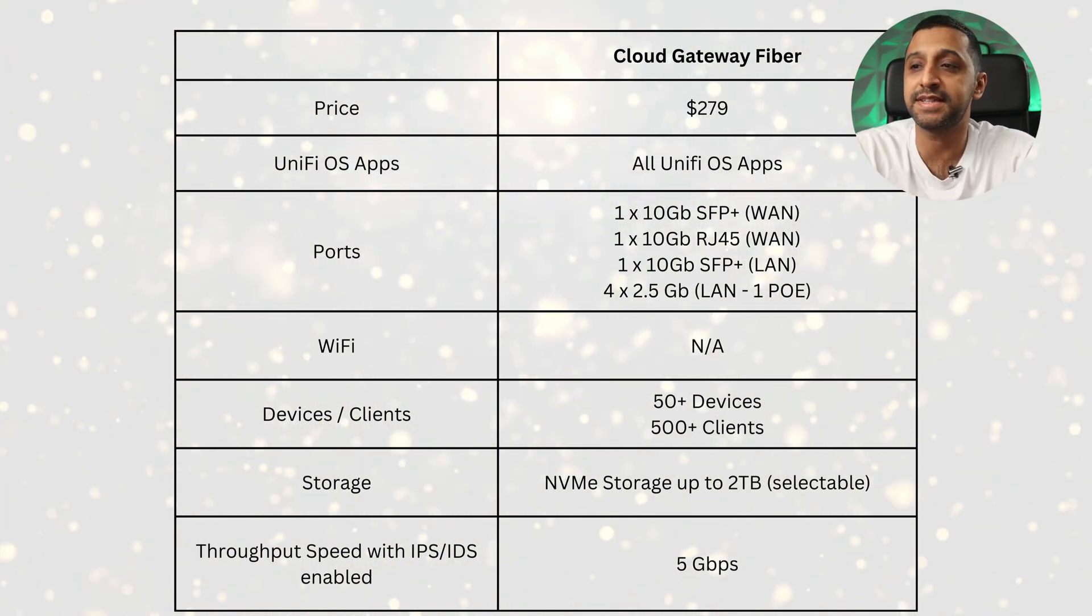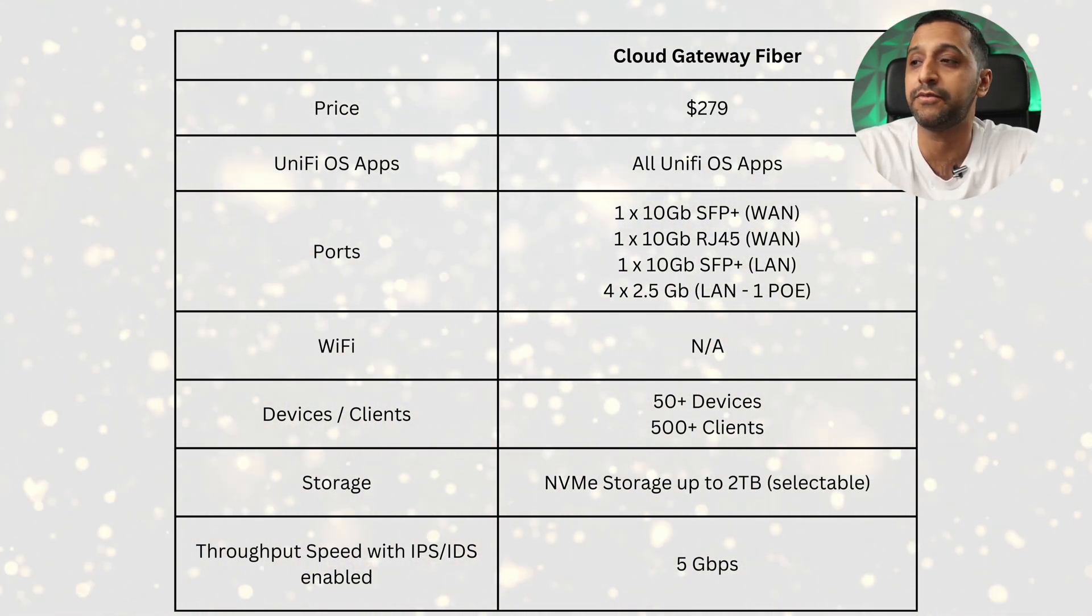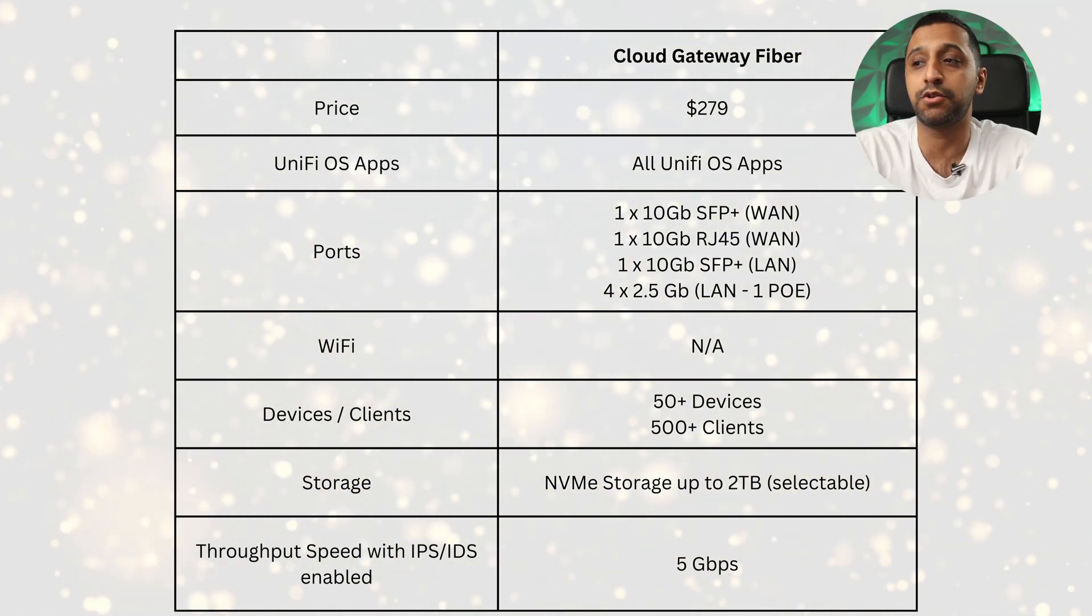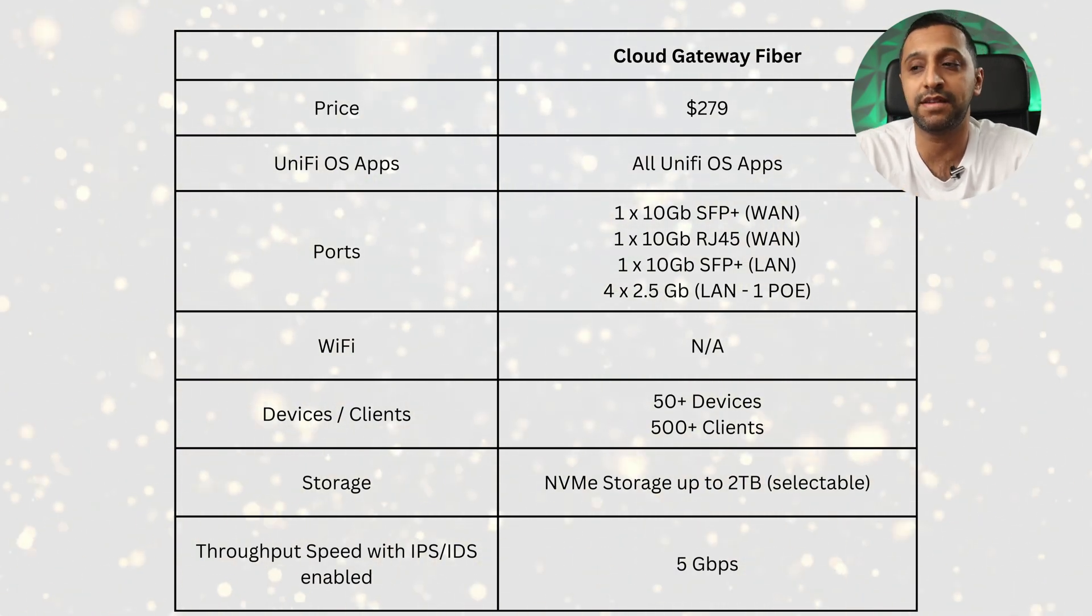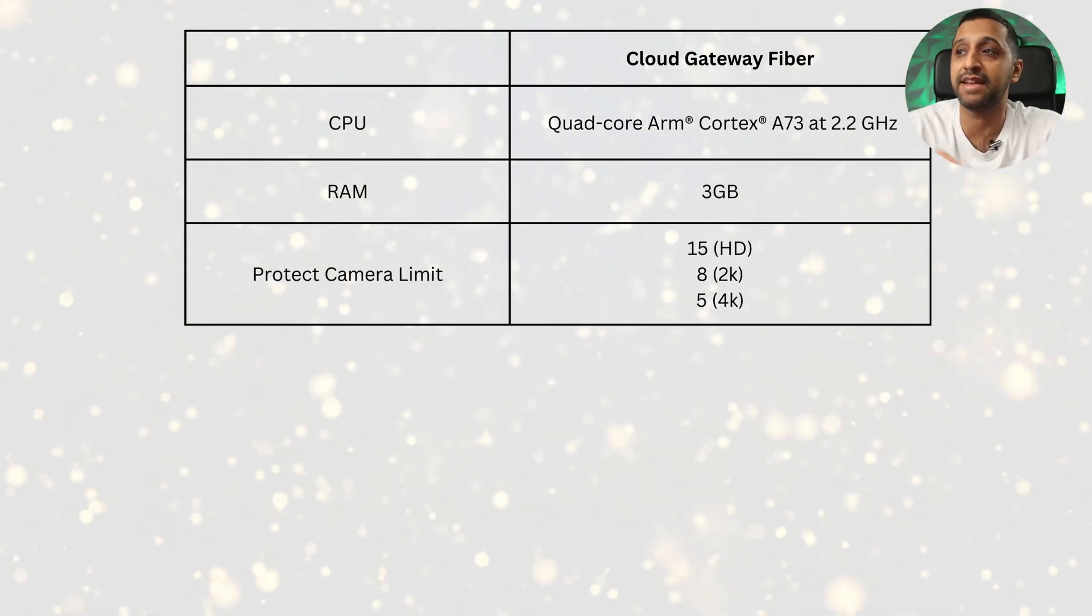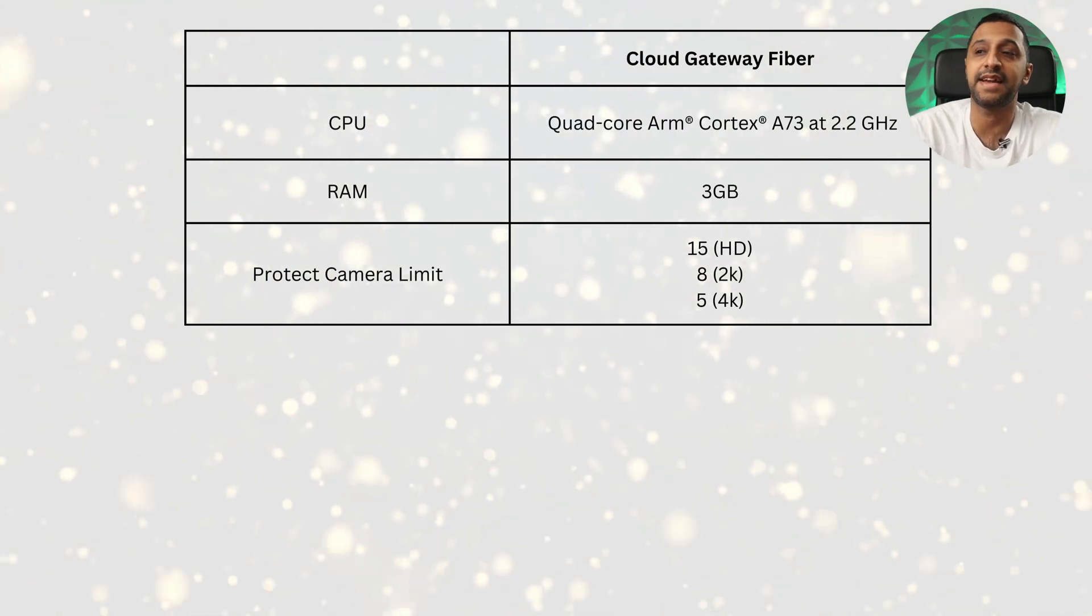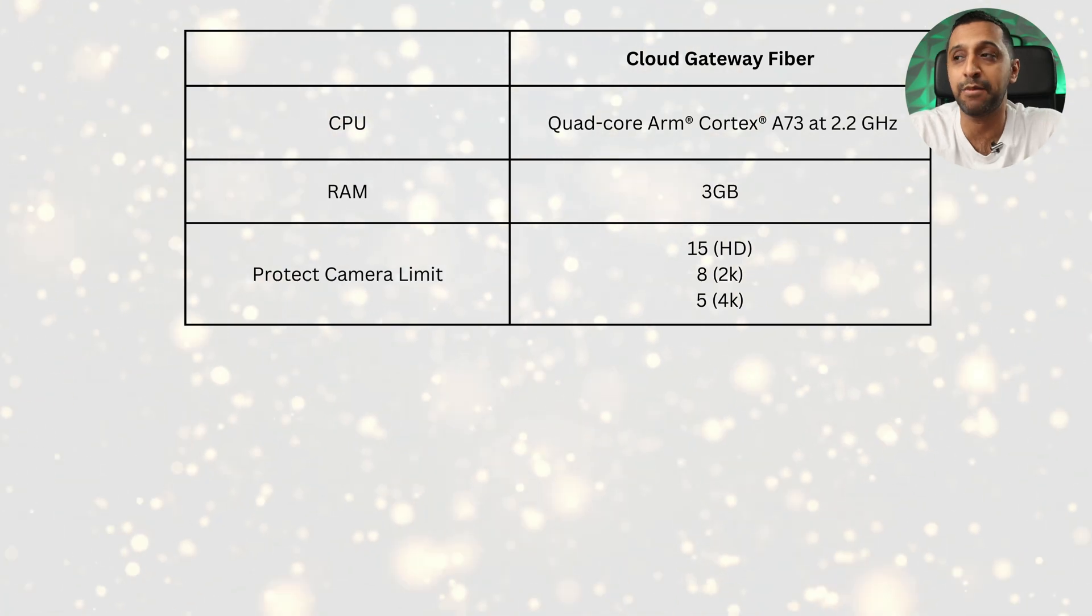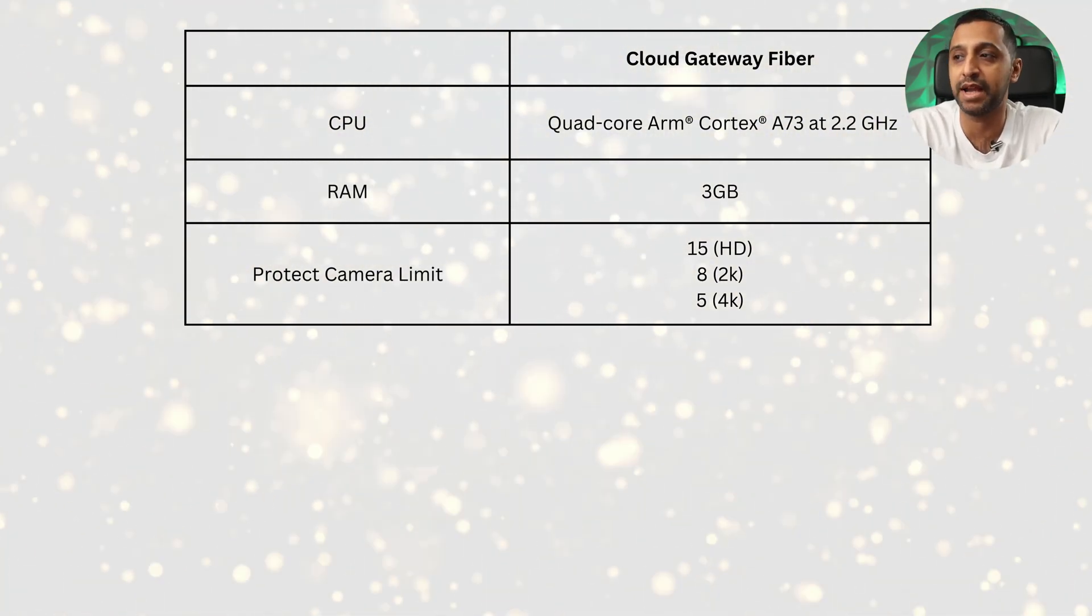There's no Wi-Fi built into this and it can do up to 50 plus devices in terms of management - that's the Unify devices - and can service up to 500 plus clients. The storage is an NVMe storage which can be up to two terabytes, and the throughput speed with IPS and IDS enabled can be up to five gigabits per second. In terms of the power within, it has a quad core ARM processor which is an A73 at 2.2 gigahertz and it has three gig of RAM. For Unify Protect there are some camera limits: 15 HD cameras, eight 2K cameras, and five 4K cameras.